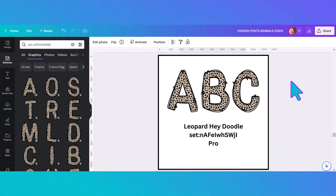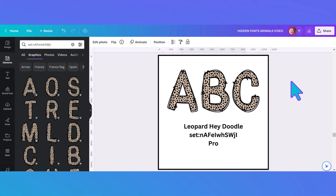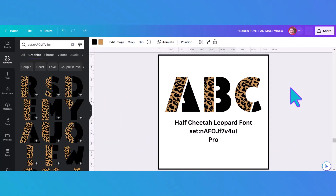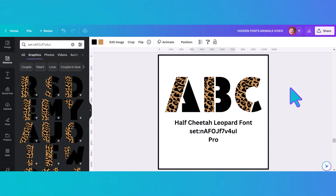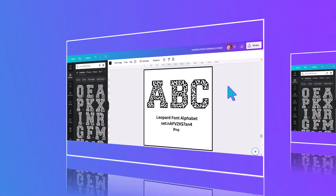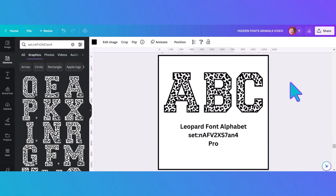To wrap up our hidden animal alphabets video, we have six fonts based on animal prints. The first is a leopard one — easy to find with its set number. I love the title: 'Leopard Hey Doodle.' The next animal print font is also leopard but cheetah-style, really classy looking with geometric letters, cheetah print, and black print — and you can change the colors. Here's our third leopard print alphabet: more basic block letters on a white background, but you can change the spots to any color you want.